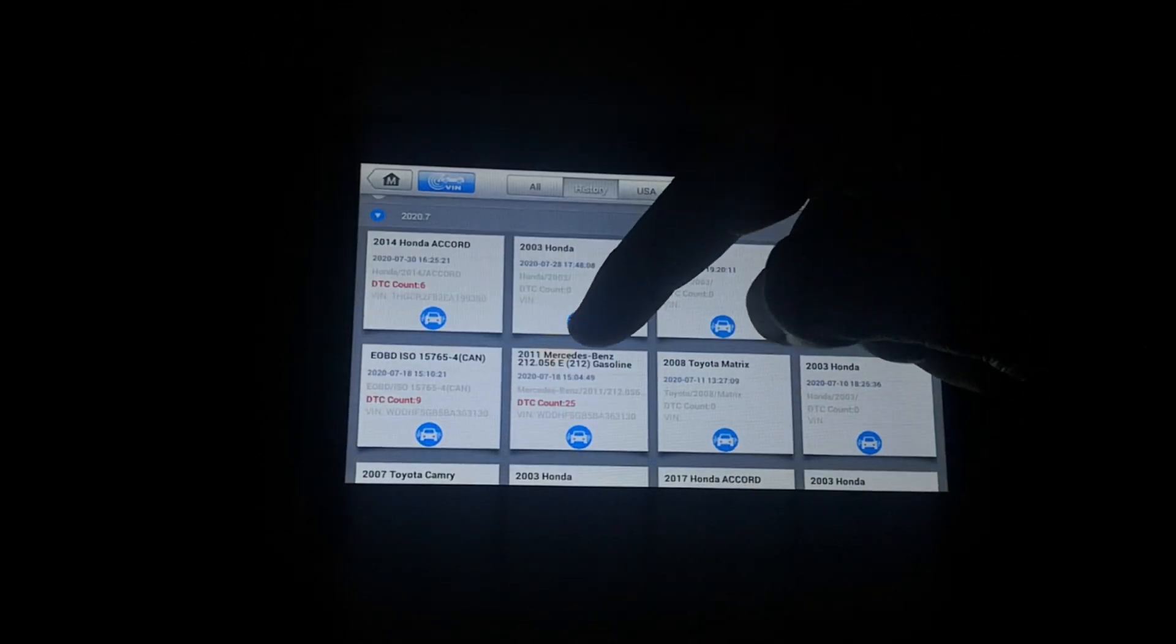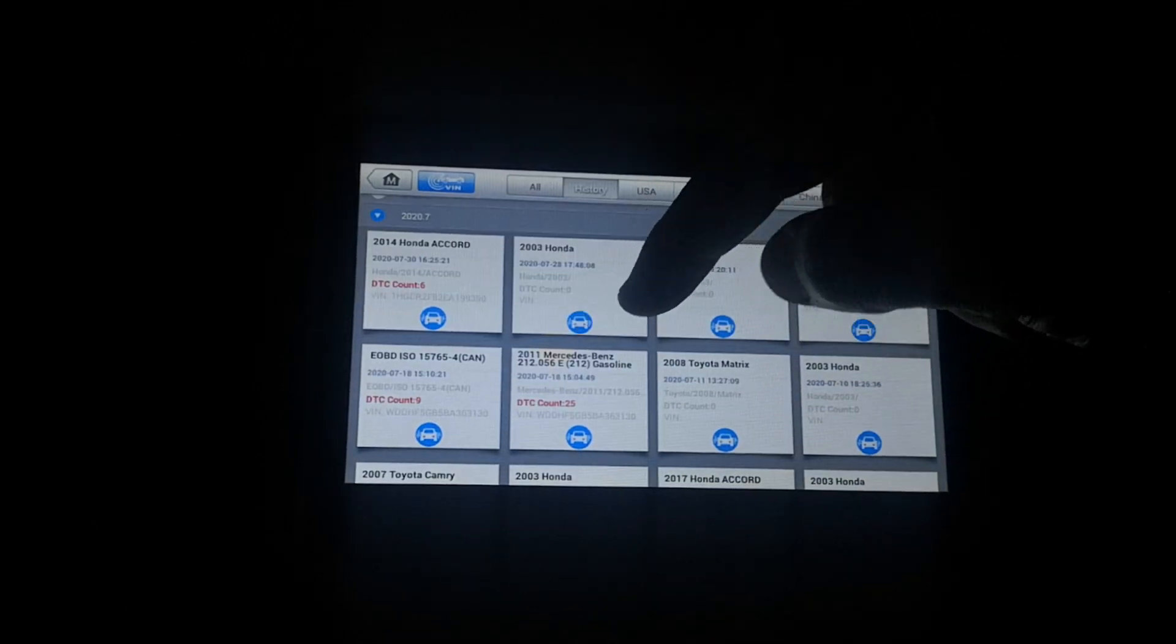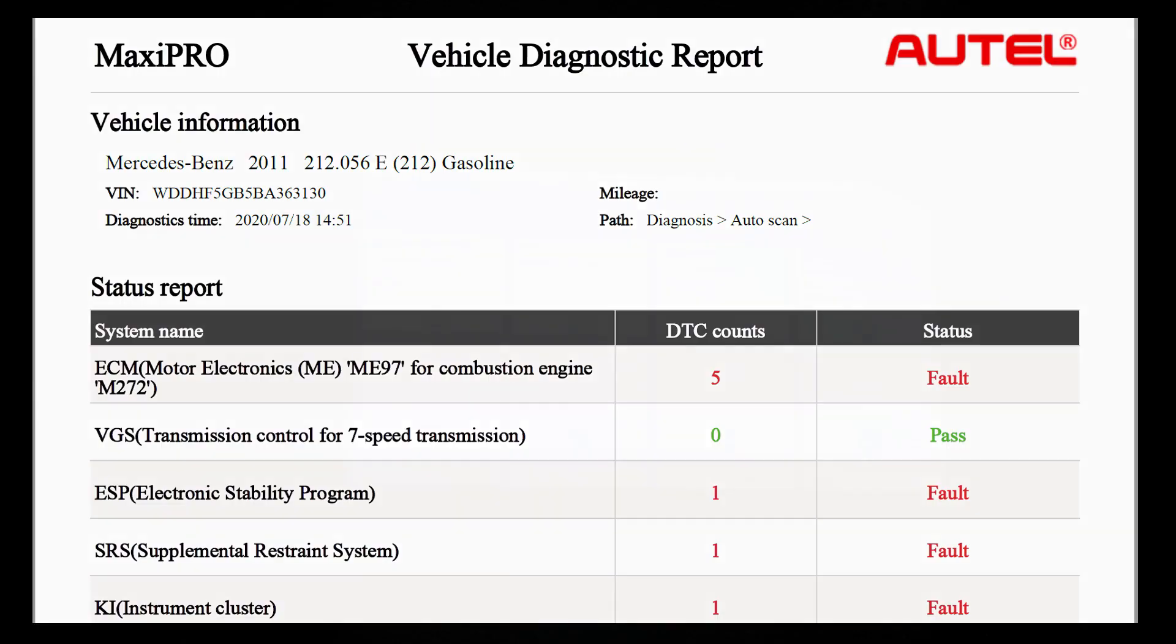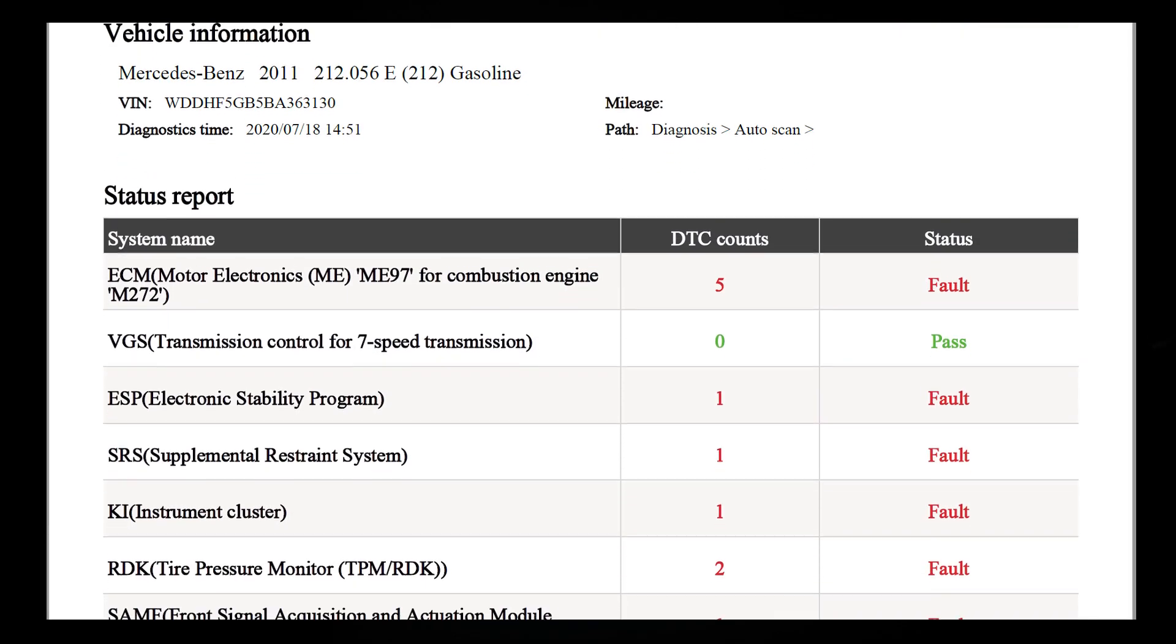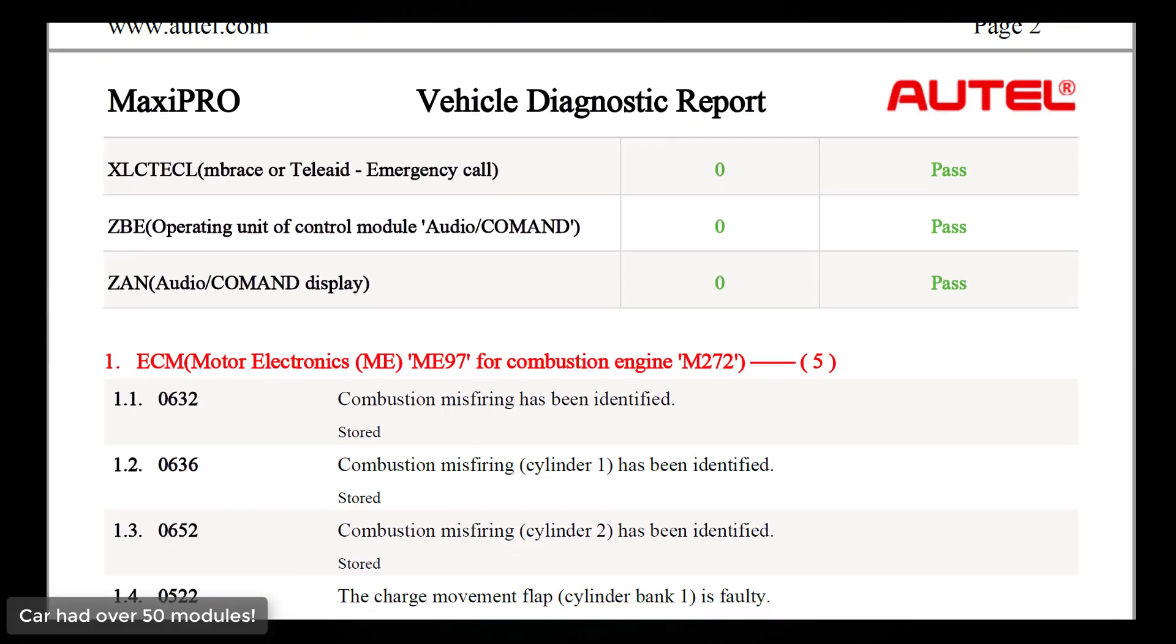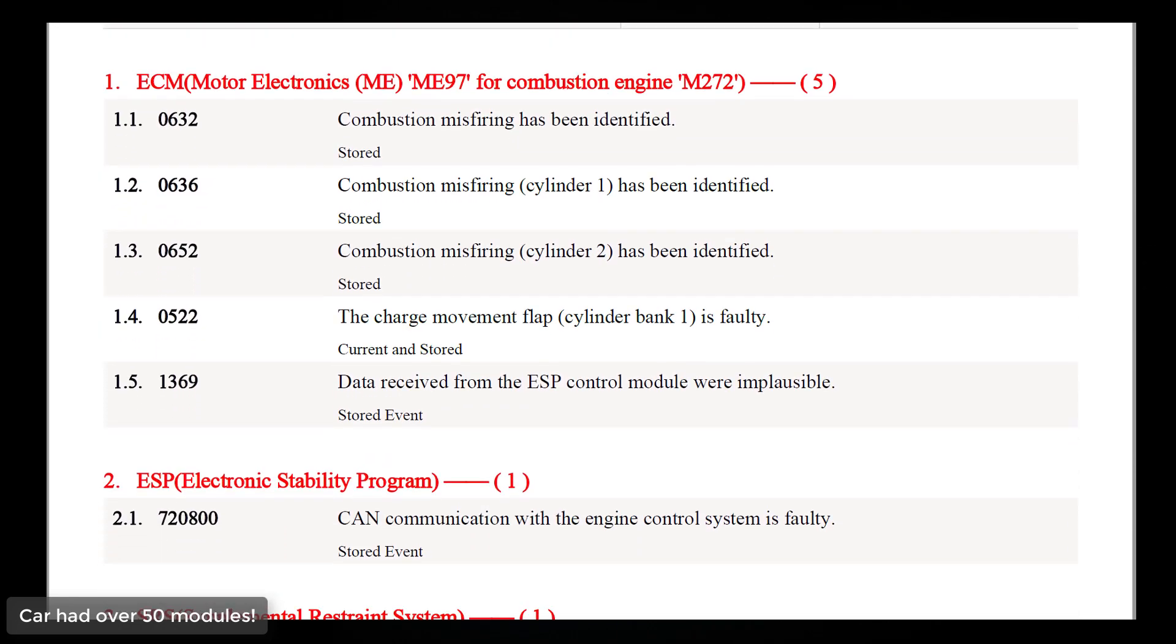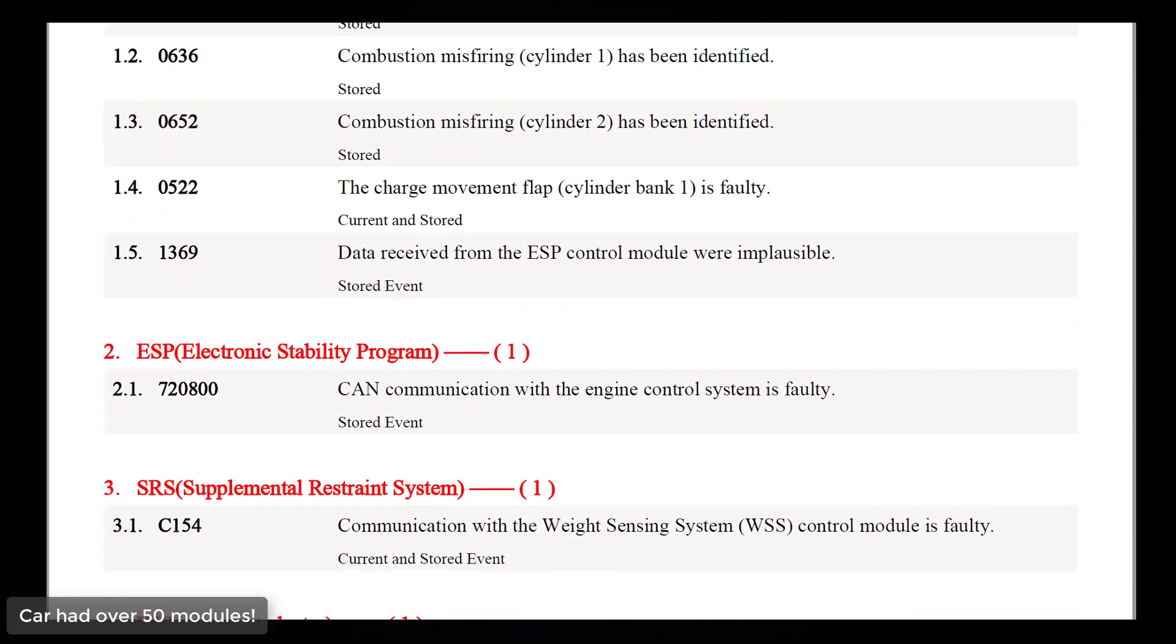So I did scan a 2011 Mercedes-Benz, ton of codes that it had. Arranges everything nicely for you.